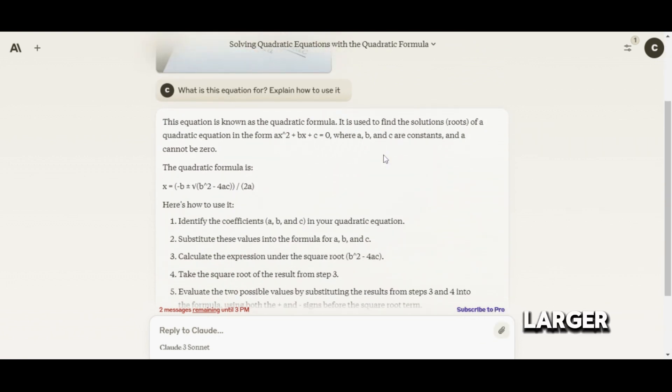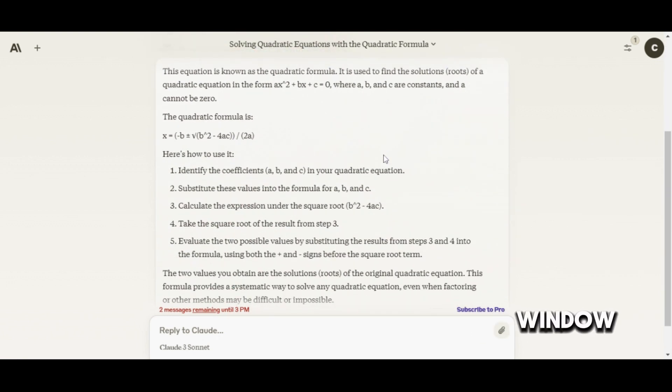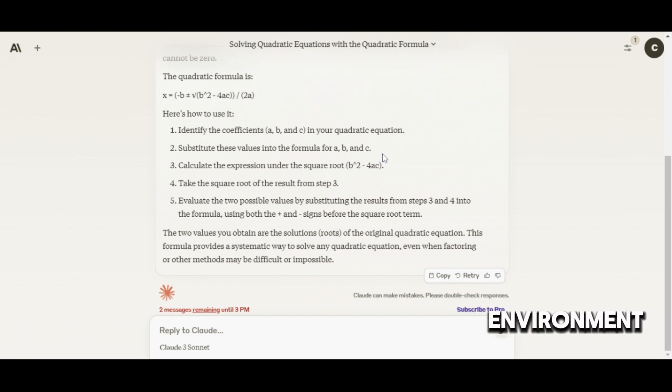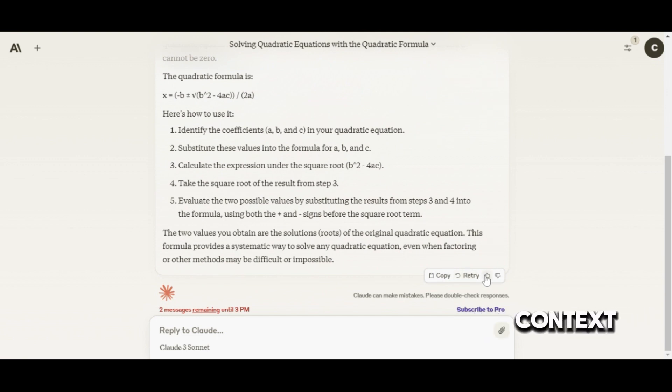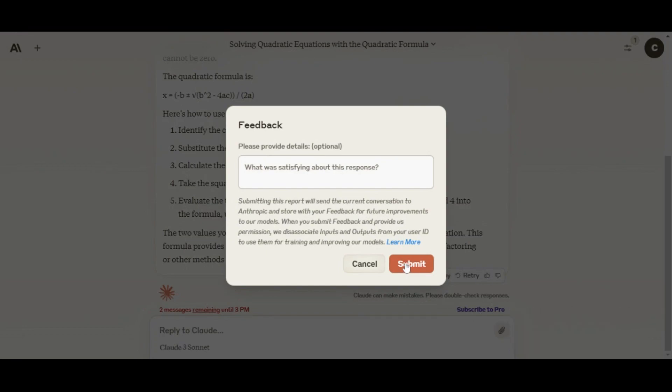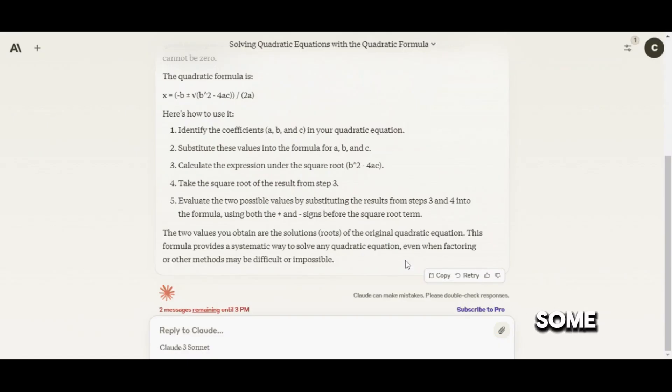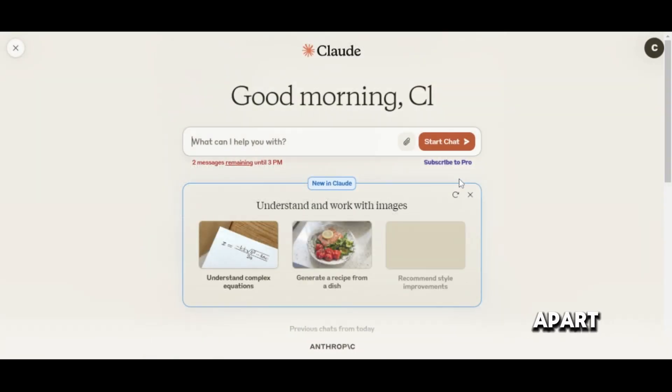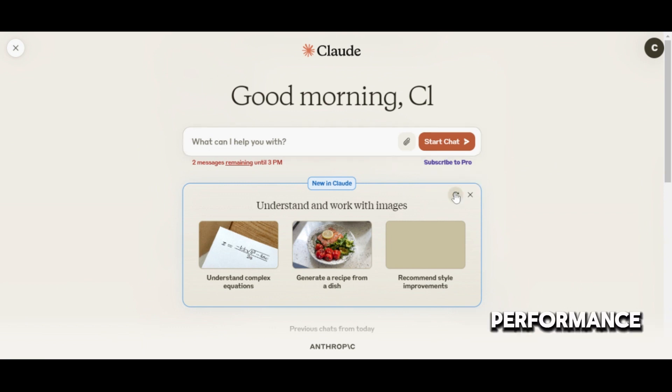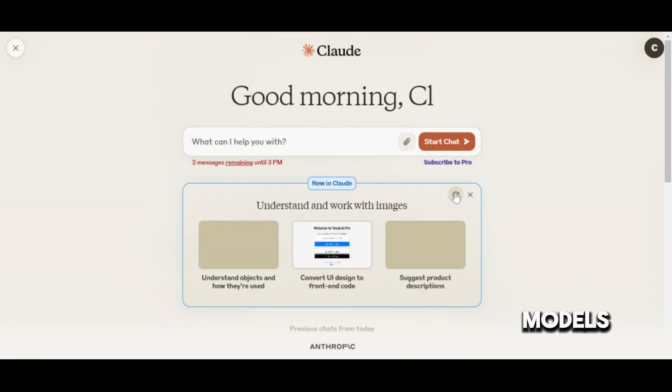On the other hand, Claude's larger context window and secure offline environment make it an excellent choice for users prioritizing deep context understanding and privacy. Though they share some similarities, their differences are what truly set them apart. When it comes to pricing and performance, both models have their own advantages.